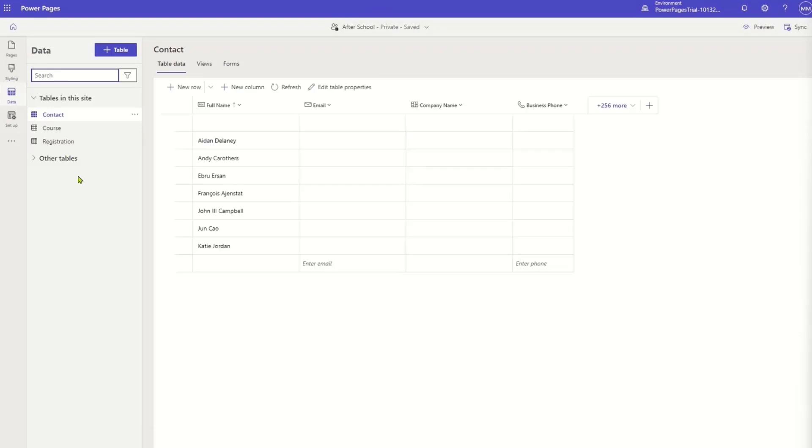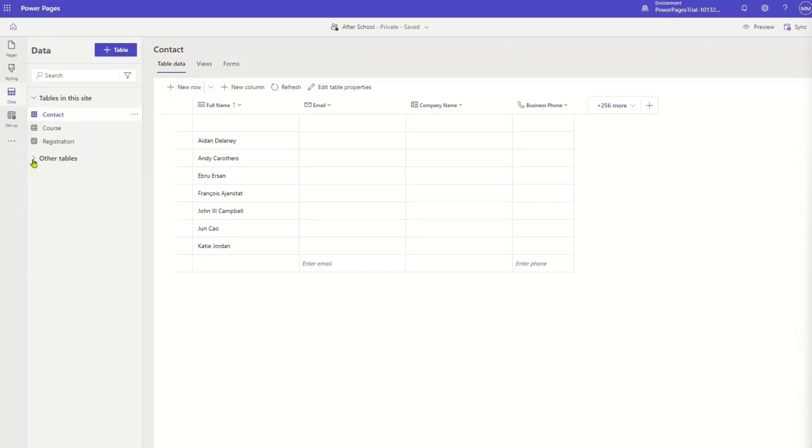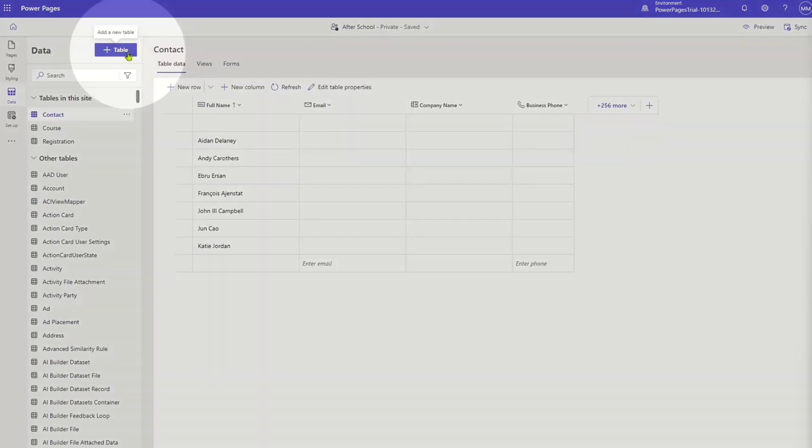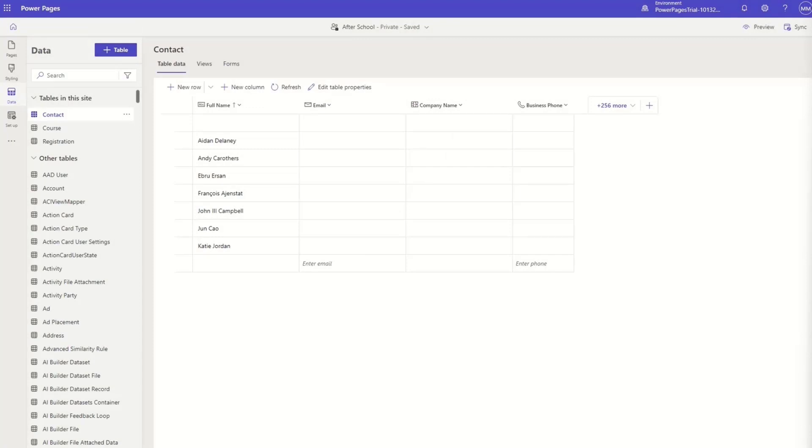We also have the data workspace and we've talked about the data workspace in the past. But if for those of you who are familiar with Dataverse, we can do the same stuff that we would go in a Dataverse environment, go create tables and things like that. But here I can do that directly from within the data workspace to control what data I want to show within my website.